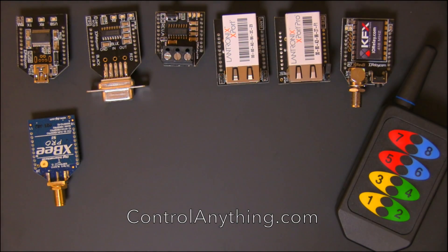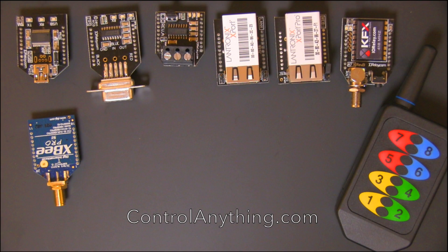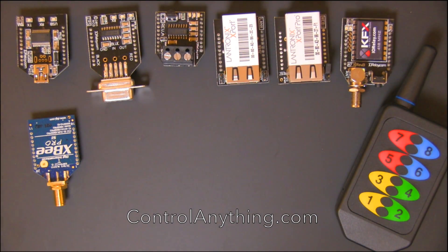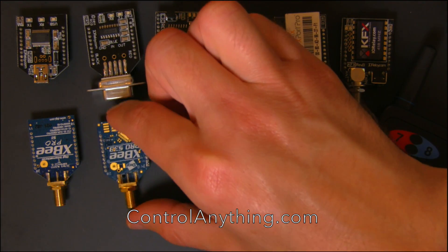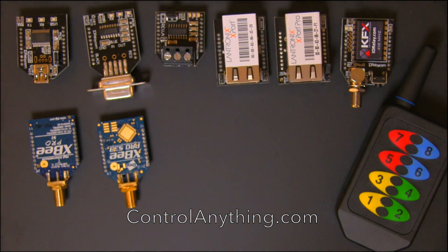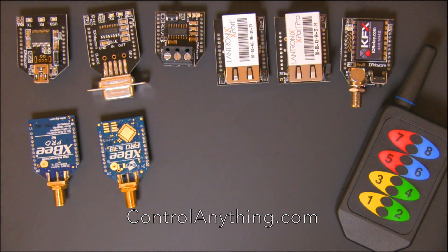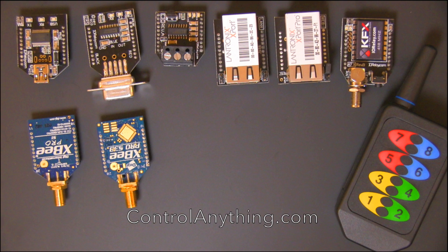Digi 802.15.4 offers long-range point-to-point industrial wireless control. DIGI 900HP offers a long-range mesh network industrial wireless solution.